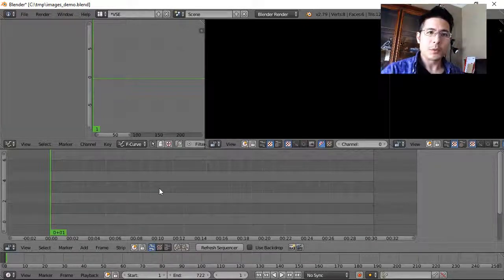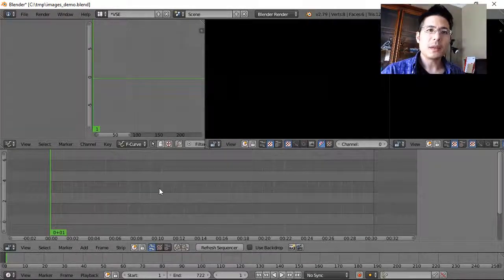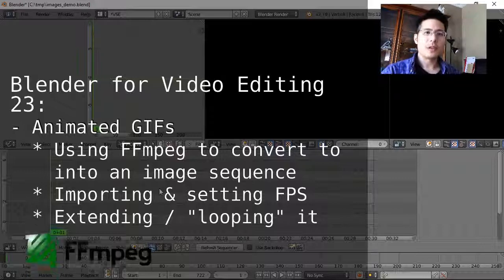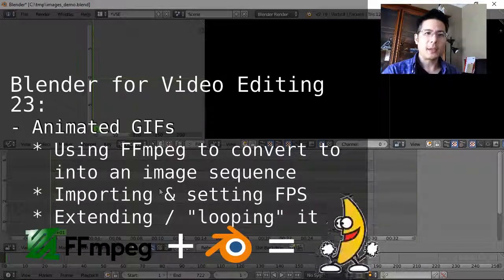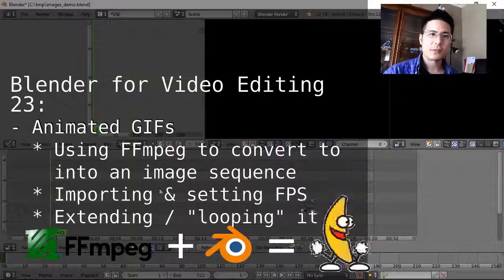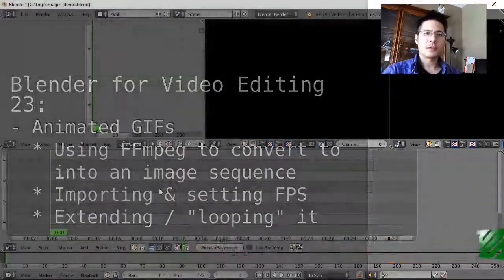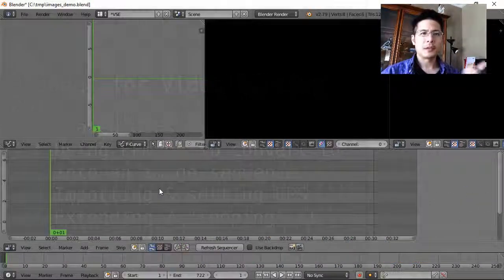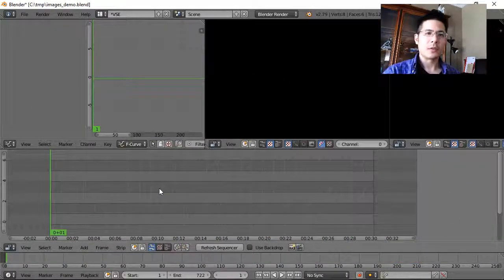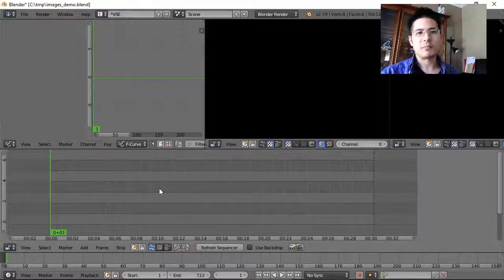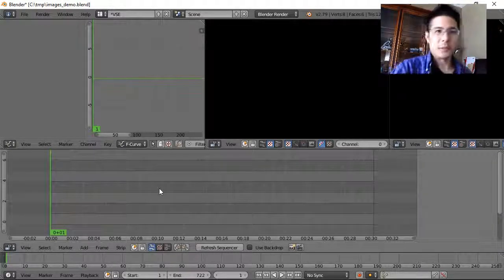Hello and welcome to another session on using Blender for video editing. Here we're going to talk about how to use animated GIFs — those fun little animated images you find all over the internet — and we need to talk about how to bring them in separately from normal images, because they don't come in easily.